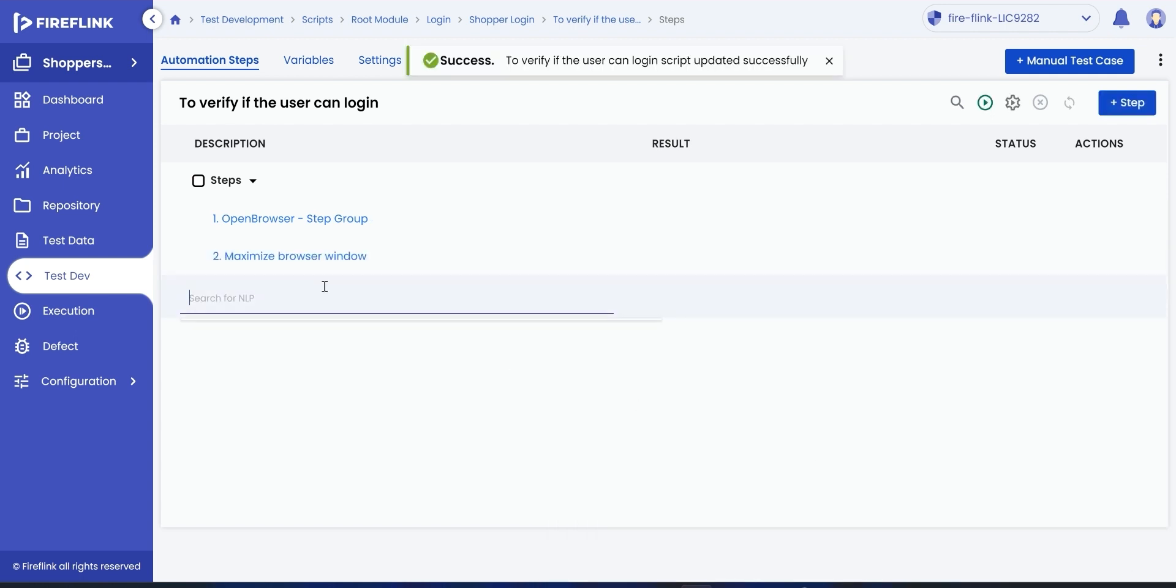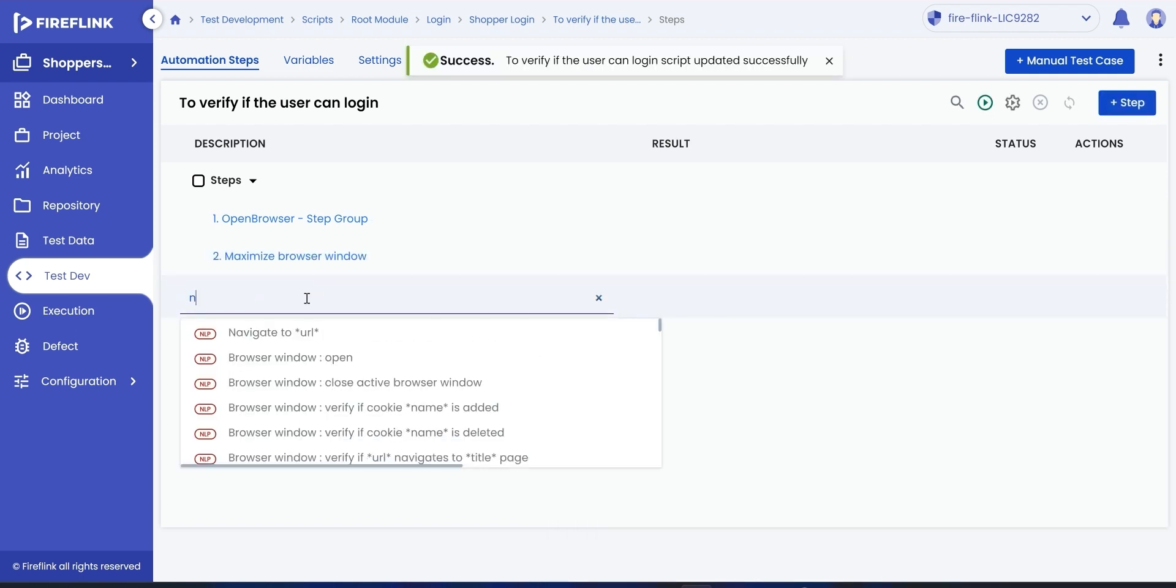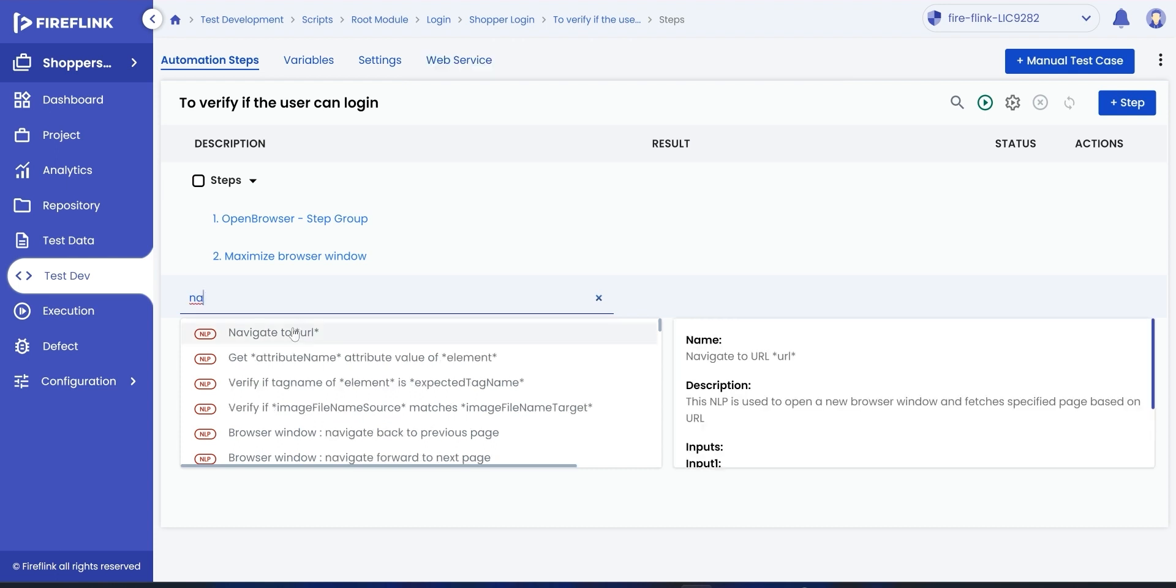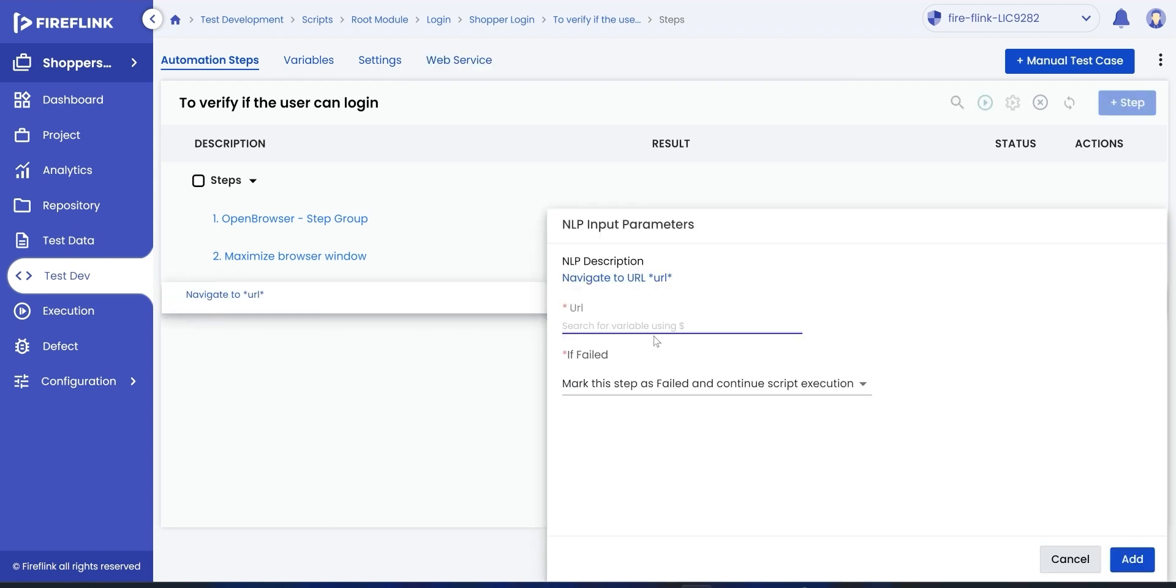The next step is to navigate to the URL. Search for navigate action and choose the NLP. Provide the URL as an input and click on add.